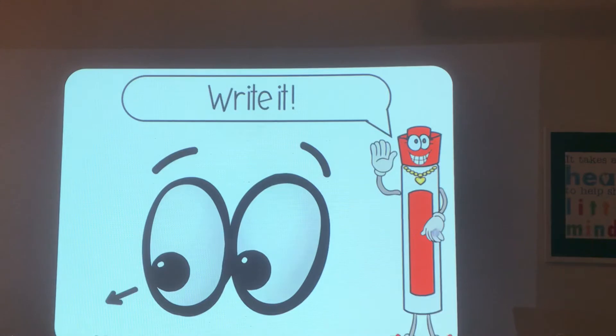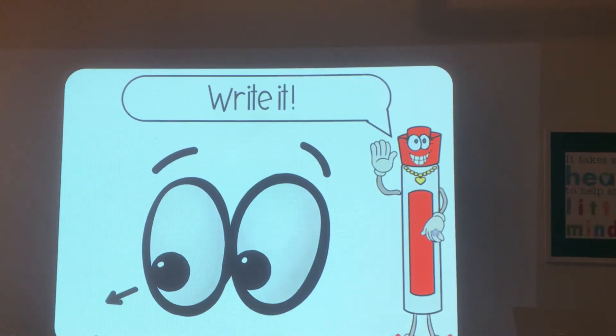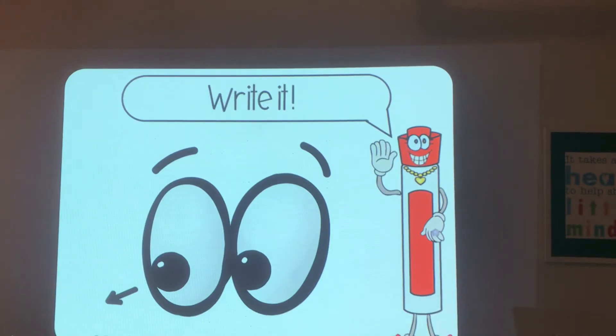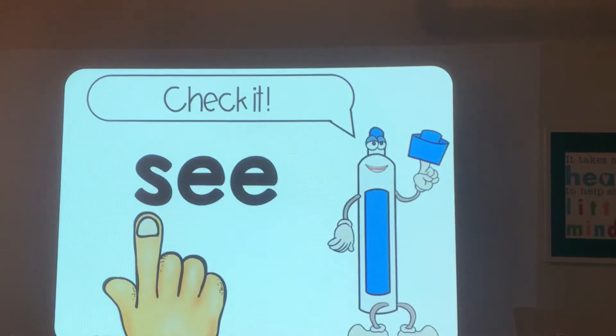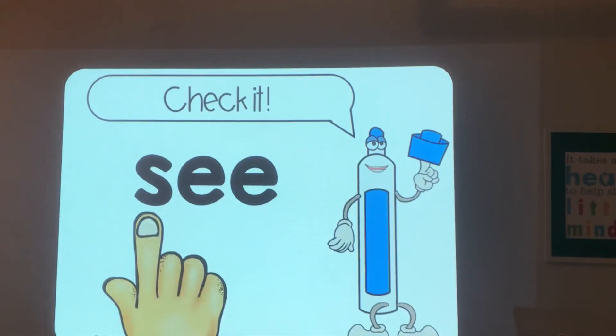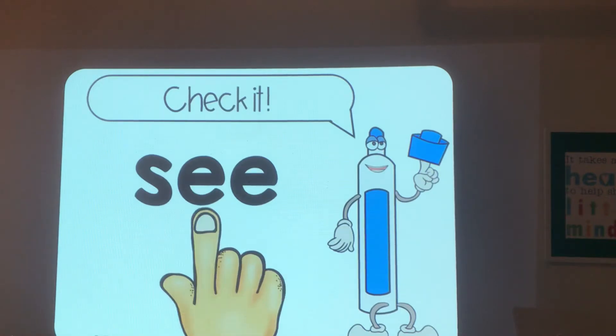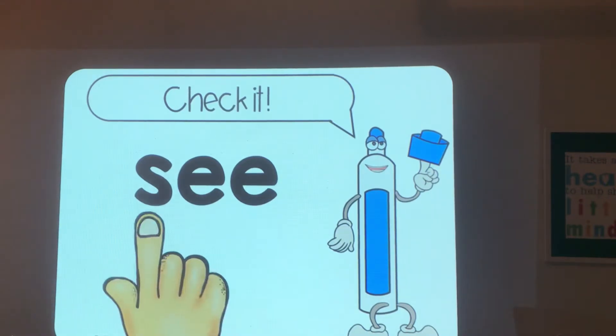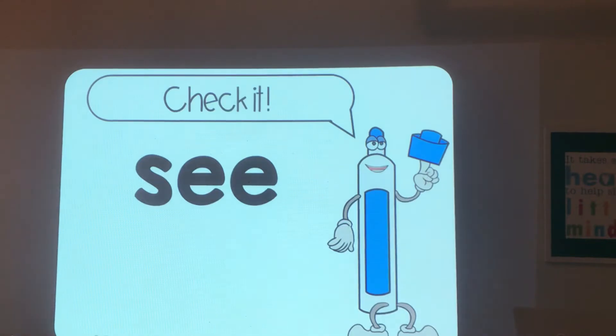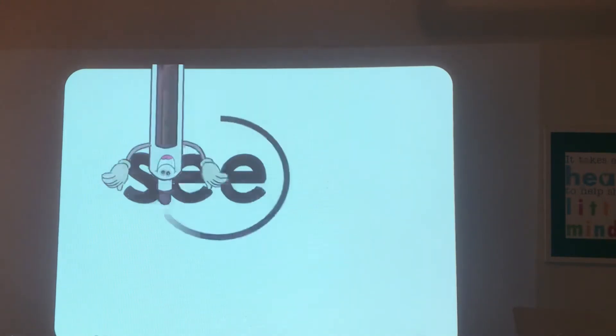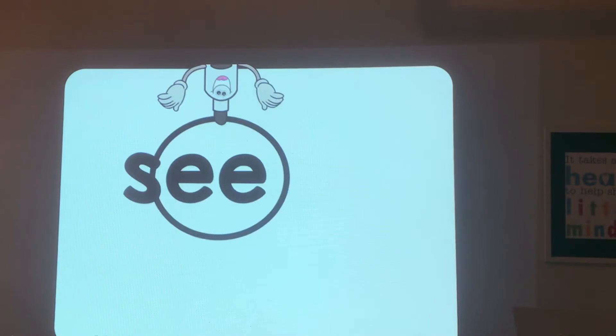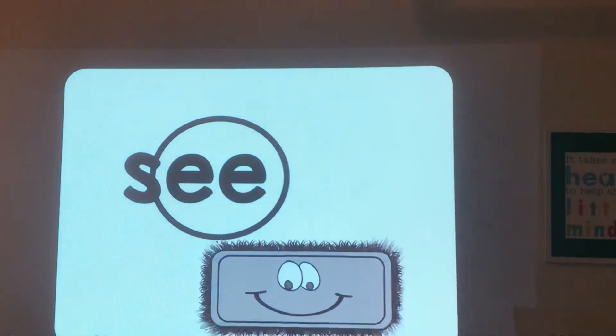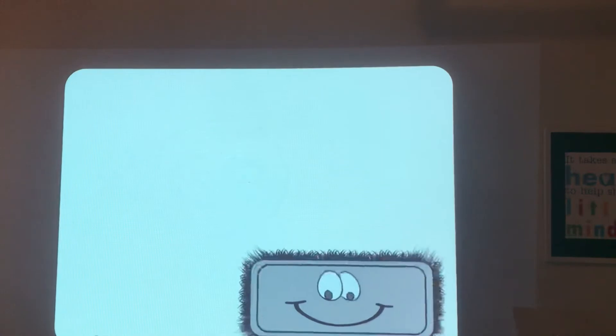See. Write see, it has ee. I know you know how to spell that one, it's a popcorn word. It's been a popcorn word since the very beginning. Read it: s-e-e-e-see. Circle the ee family. Erase it.